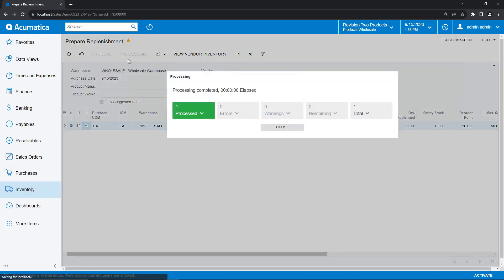And just like that, in just under three minutes, we are able to go through the entire process of configuring a stock item for replenishment and issuing a purchase order. As you can see, these processes are extremely approachable and user-friendly. And the replenishment module is just one of the many useful systems that you can leverage with Acumatica as your ERP platform.